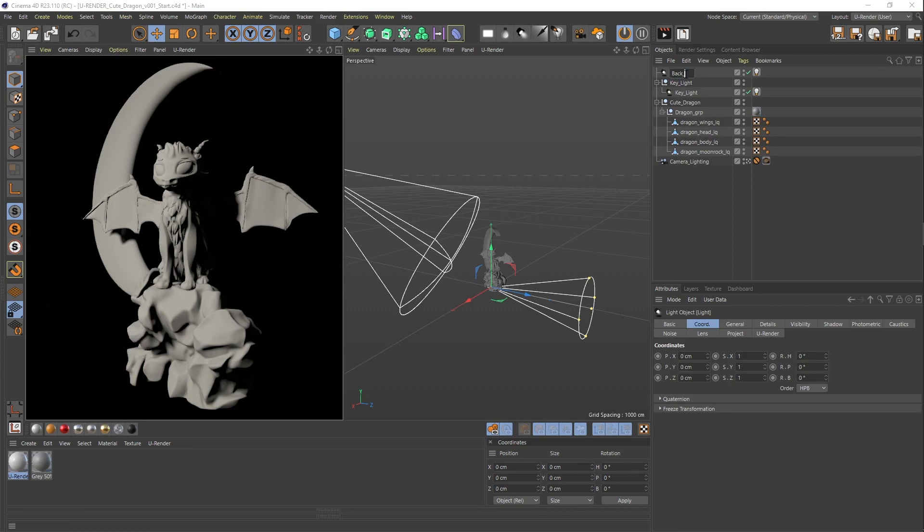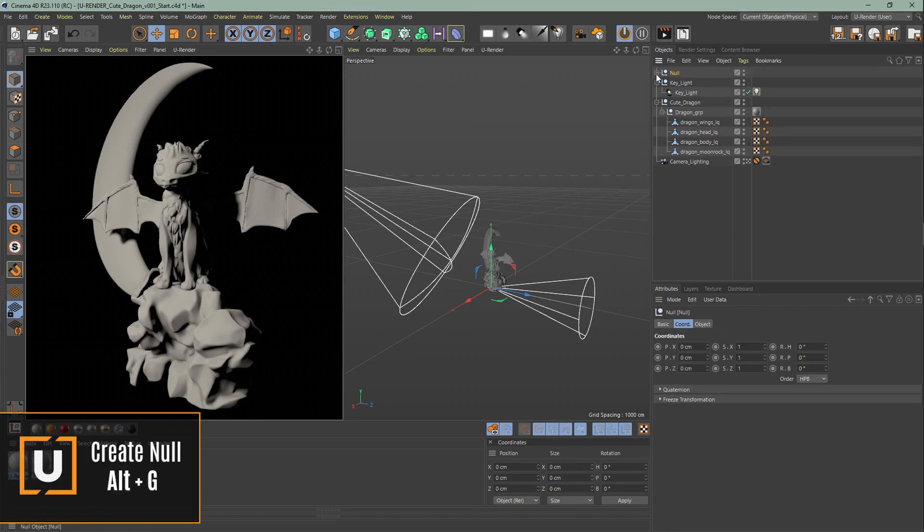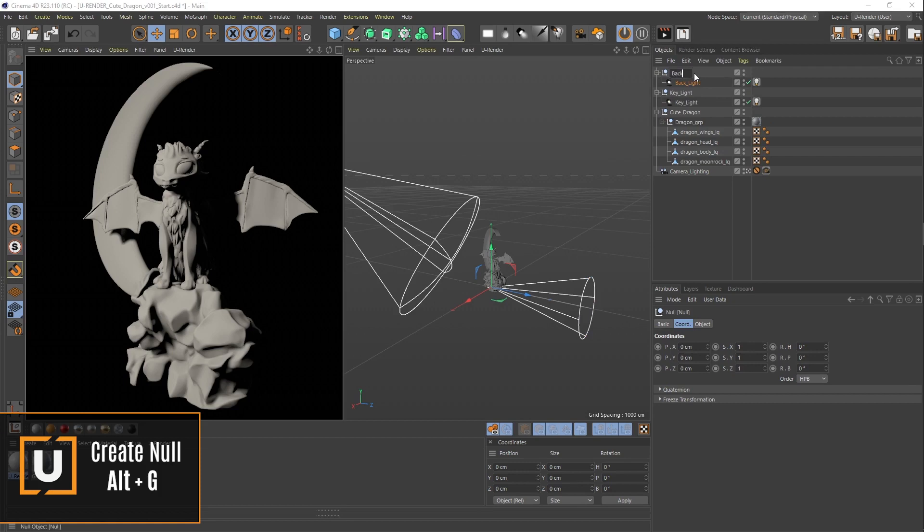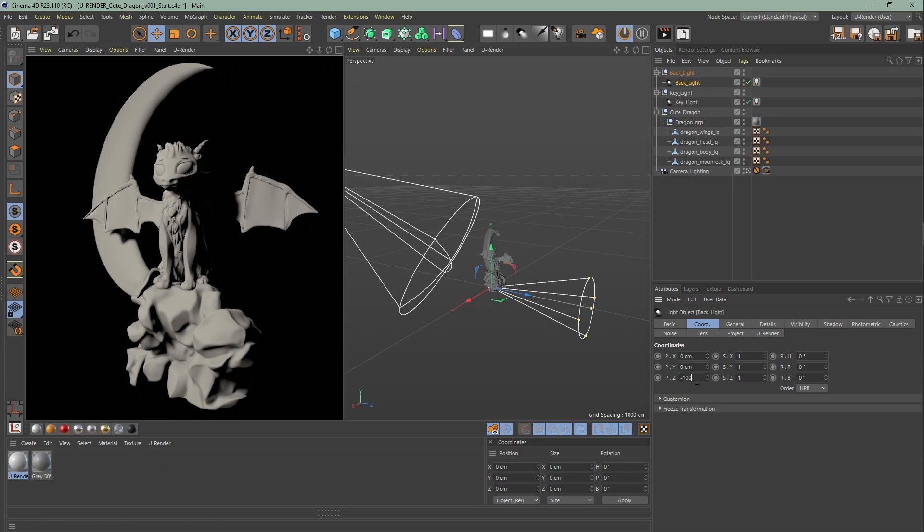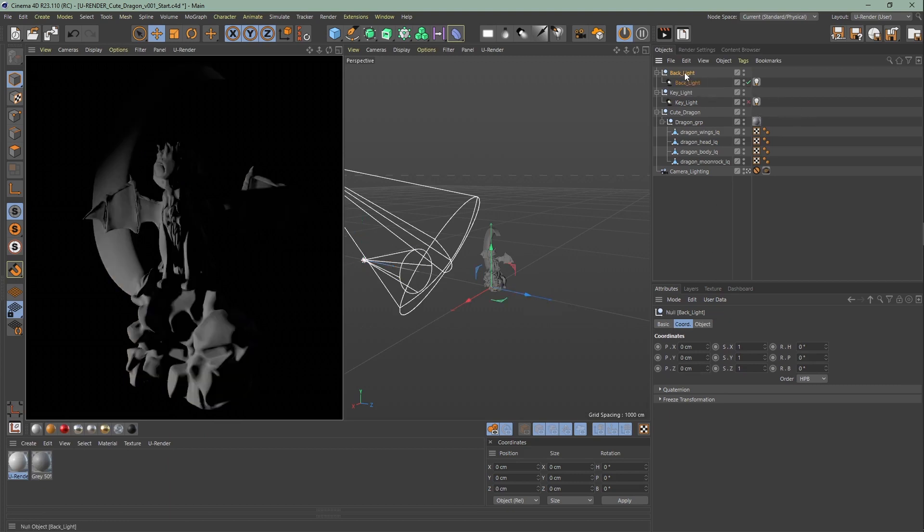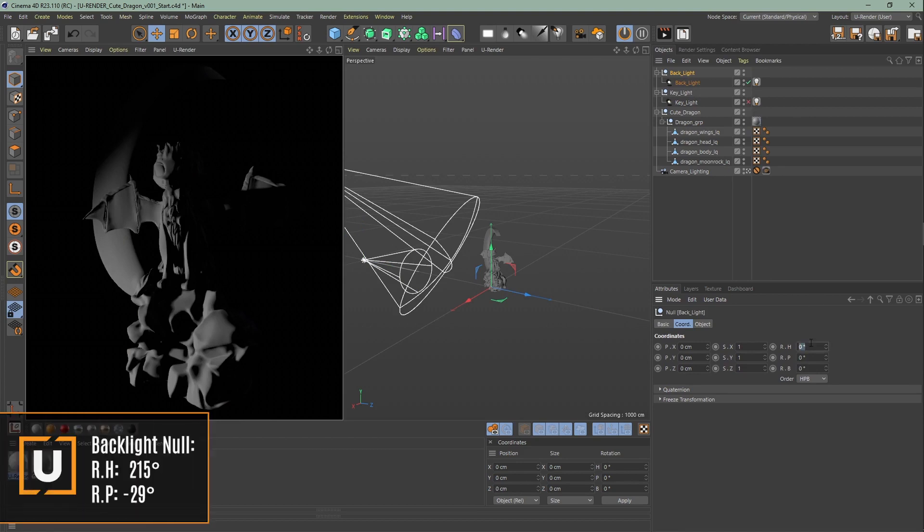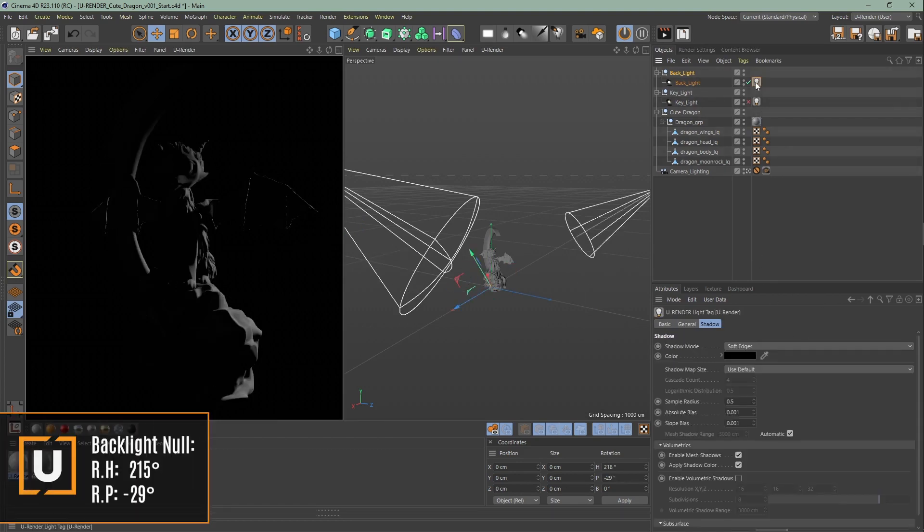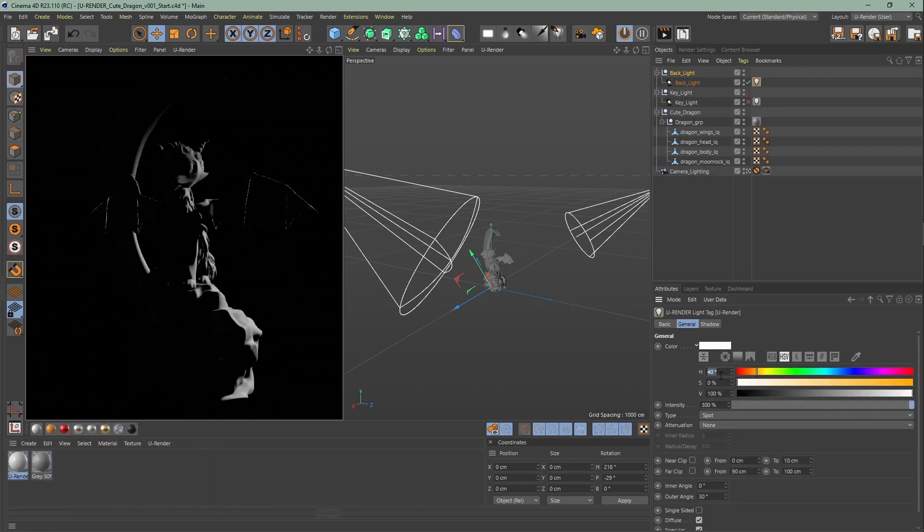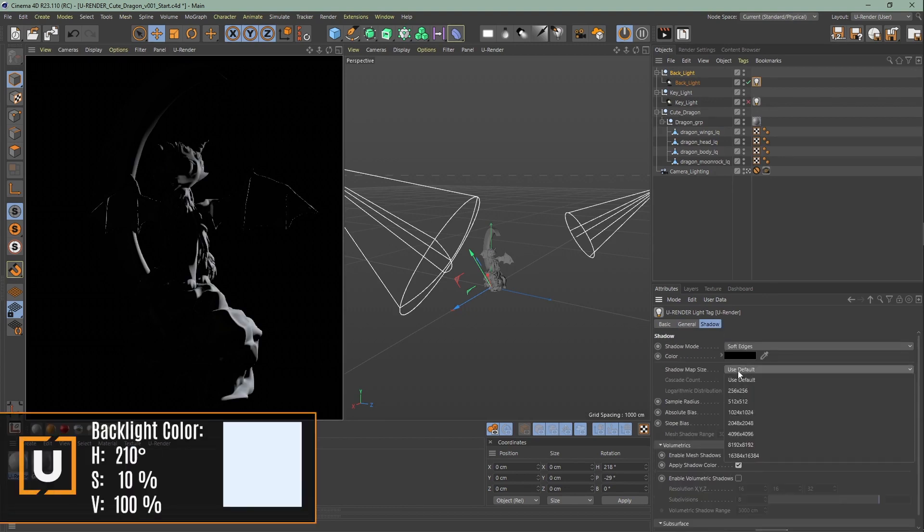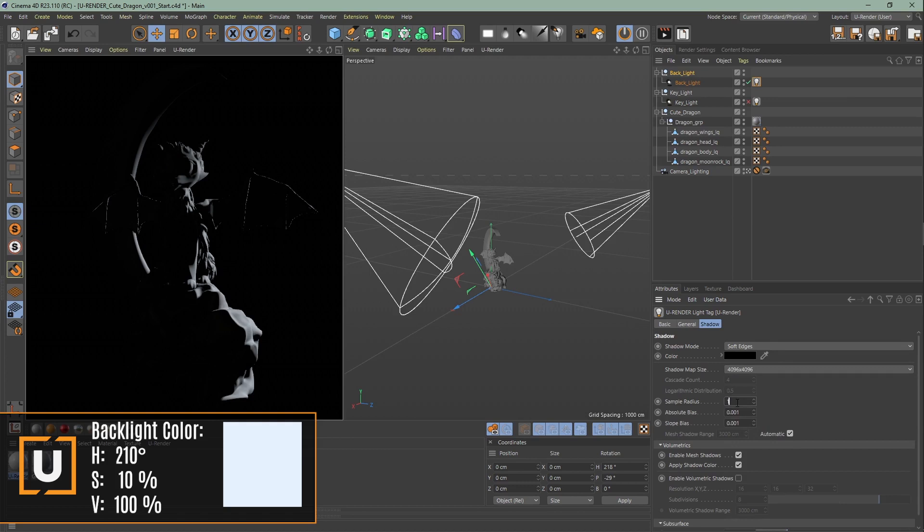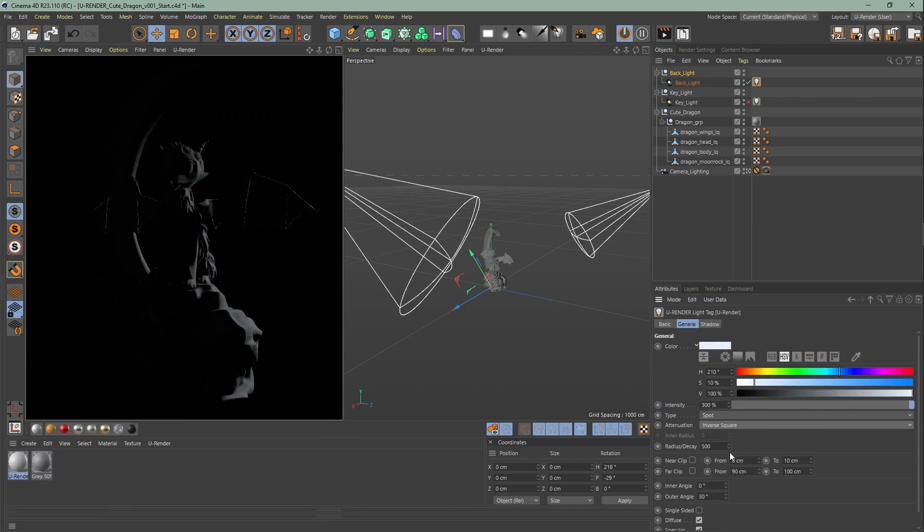Moving on to the second spotlight, I will turn off the first light we created. Same as the other one, put it in a null, rename it and position the backlight. Change the rotation of the group so that the light comes slightly from the right side to the front. Change the intensity, color, increase the sample radius. Put the shadow map size to 4k and set the sample radius to 1. Set the attenuation to inverse square and change the radius decay and inner outer angle.